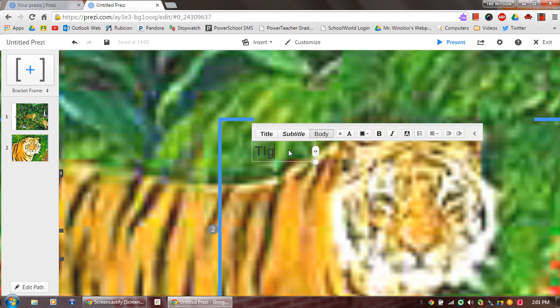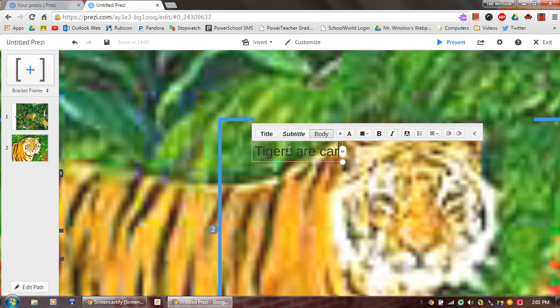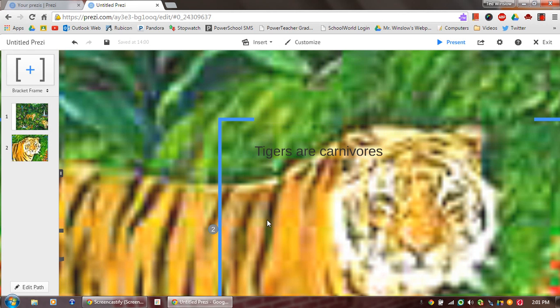I can start typing in. Let's label this thing as a tiger. Or I can just say tigers are carnivores. And that gives me that little piece of information about that.